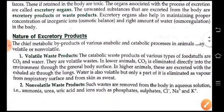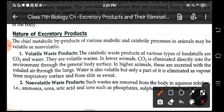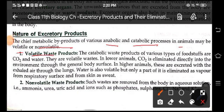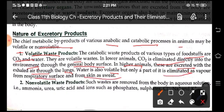Now what is the nature of excretory products? The main metabolic by-products of various anabolic and catabolic processes in animals are volatile and non-volatile substances. Volatile substances include carbon dioxide and water. In lower animals, carbon dioxide is eliminated directly into the environment through the general body surface. In higher animals, these are excreted with the exhaled air through the lungs. Water is also volatile but only a small part of it is eliminated as vapor from the respiratory surface and from skin as sweat.